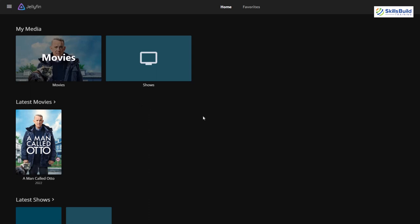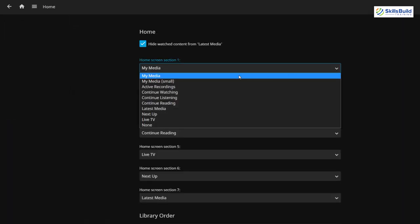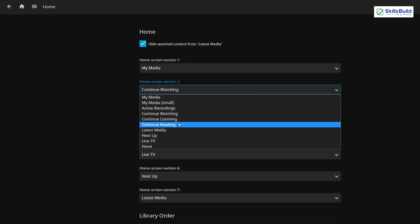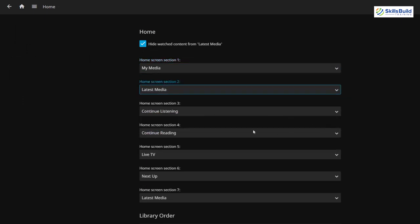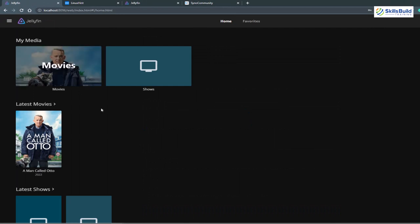You might have noticed that Netflix has different sections on screen like Latest, Continue Watching, Popular, etc. You can do the same in Jellyfin. Go to your Dashboard settings from the menu, click on Home, set the first section to My Media, the second to Latest Media, and the third to Continue Watching. Scroll down and adjust any other settings as you like, then click Save. Go back to the home screen and you'll now see different sections available.